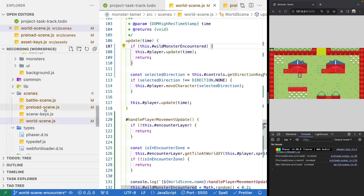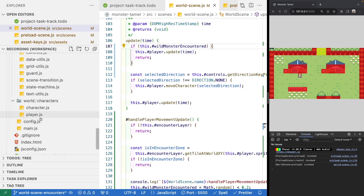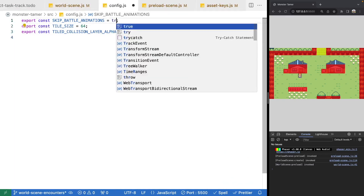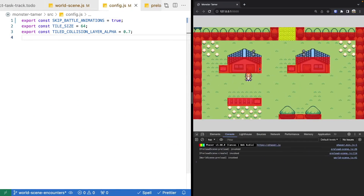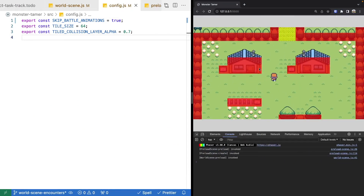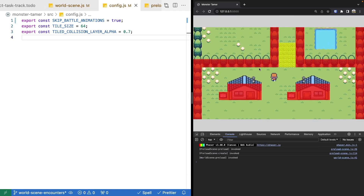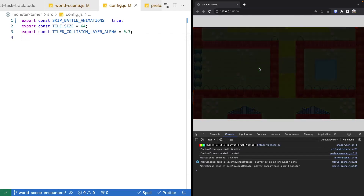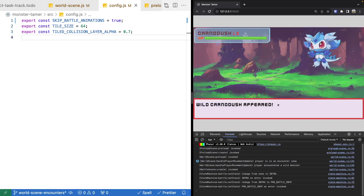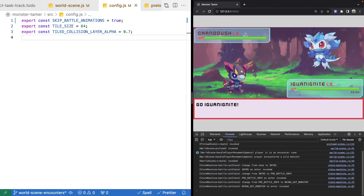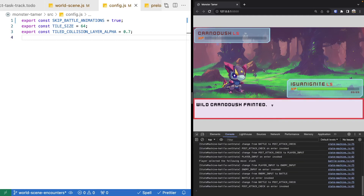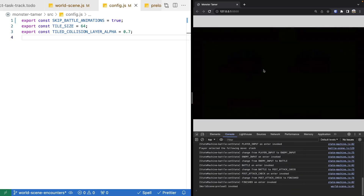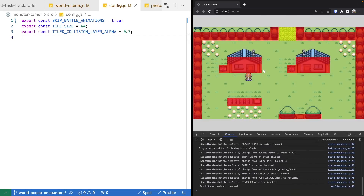Testing now in the world scene: when the player moves into the encounter zone and triggers an encounter, the player immediately stops moving, the walk animation finishes, and we fade out to the battle scene. In the battle scene, we fight — our monster faints the enemy — and we now correctly transition back to our world scene.